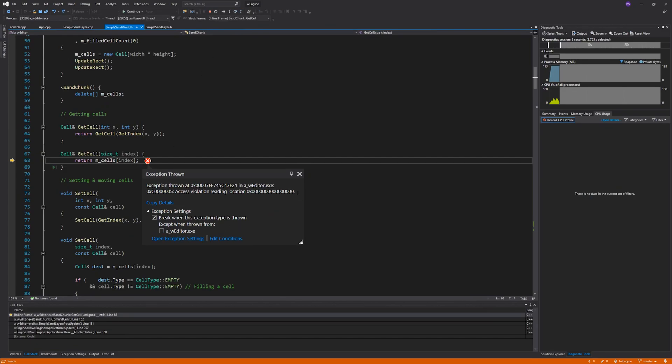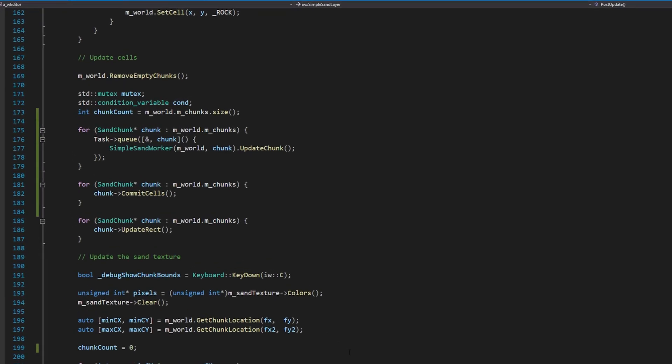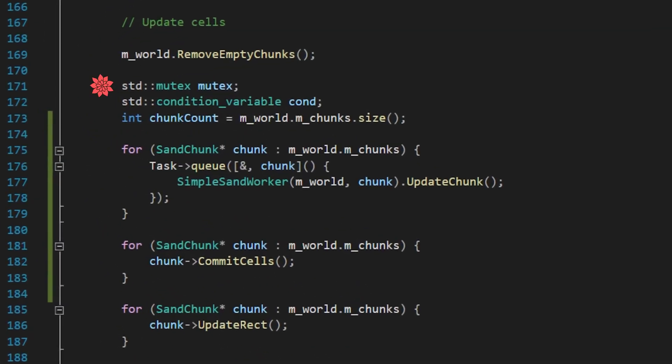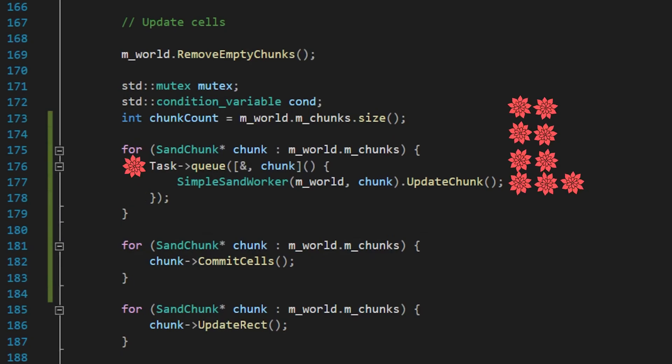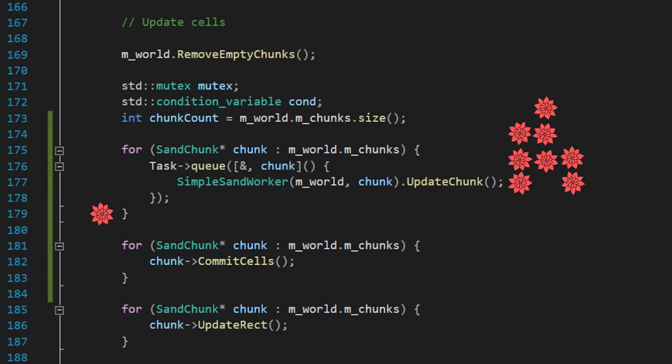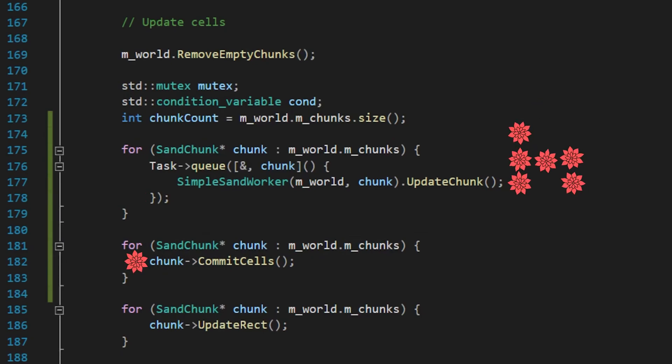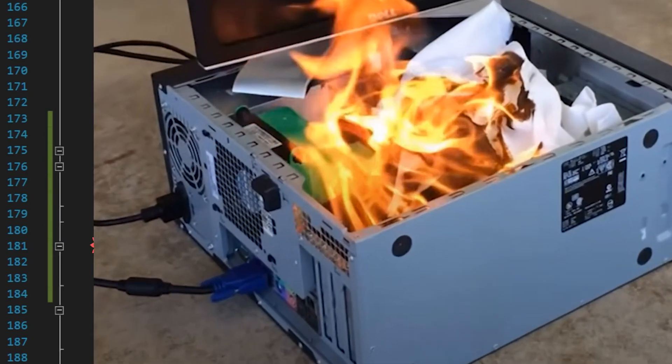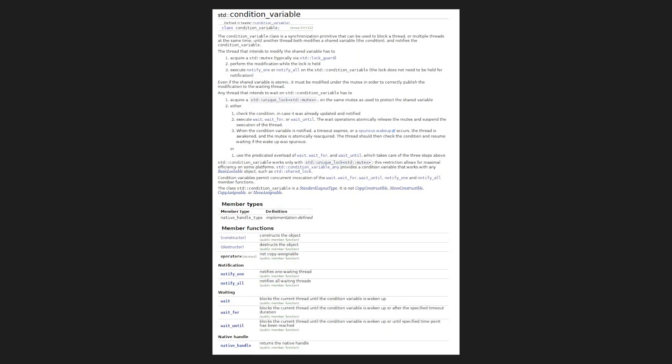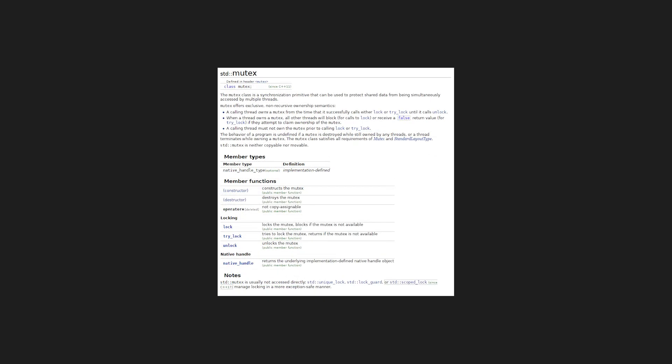There are many issues with this code. If you look at the execution line by line, notice that the current thread only pushes tasks onto the queue, leaving the chunk updates to finish sometime in the future. Before that can happen, we start calling commit cells. This causes race conditions all over the place and an inevitable crash. To fix this, we need a way to wait for all the chunks to finish. C++ provides the standard conditional variable class, which we can use to pause a thread until a condition is met.